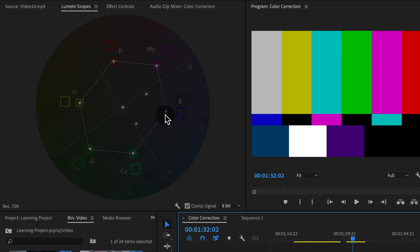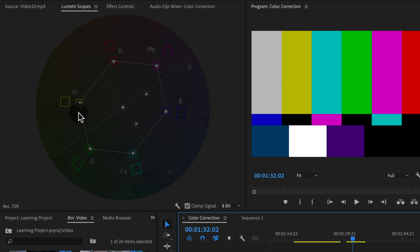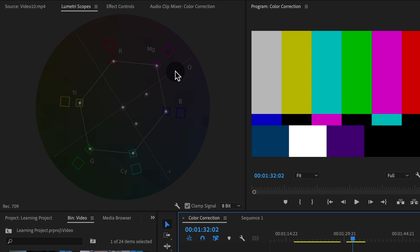We also have two boxes — one small and one big one. The smaller box and this bounding line connecting it is the broadcast safe box. We do not want our colors to be over this line if we're sending to a broadcast signal, and typically just in general, because it likely means the footage is oversaturated and not a natural-looking film or video — unless you're going for that crazy look.